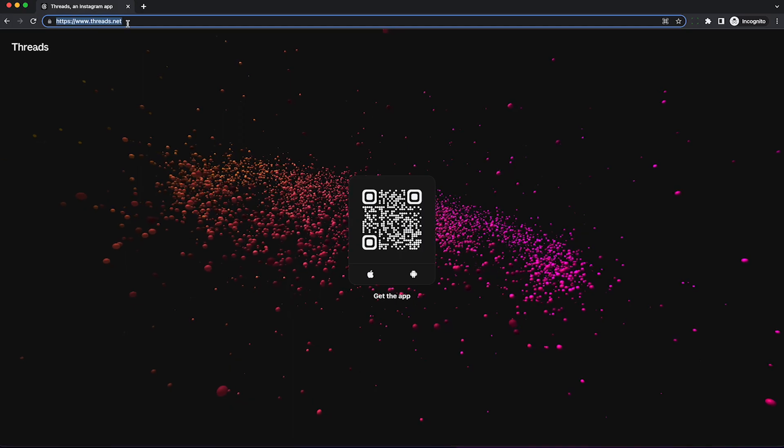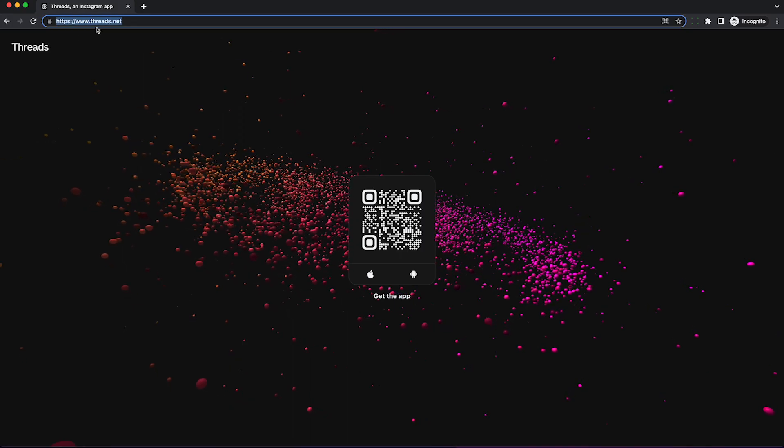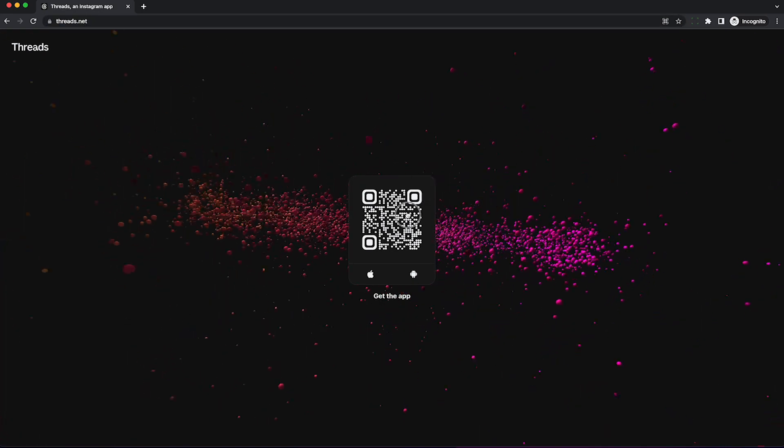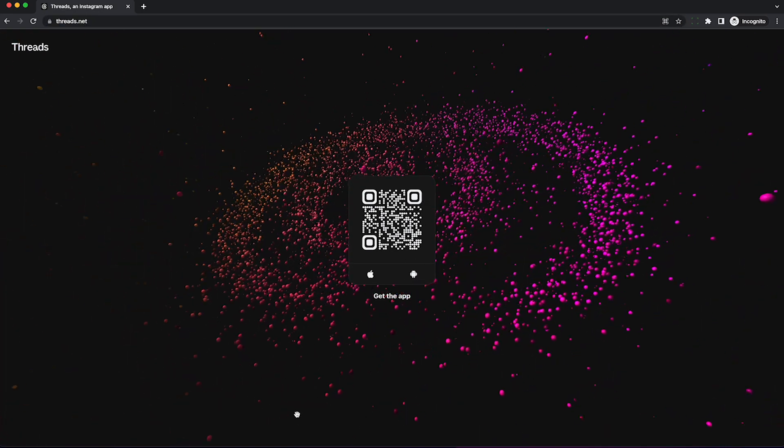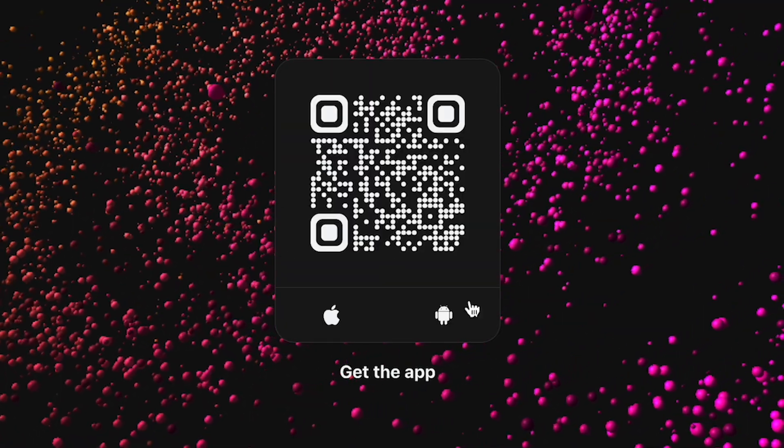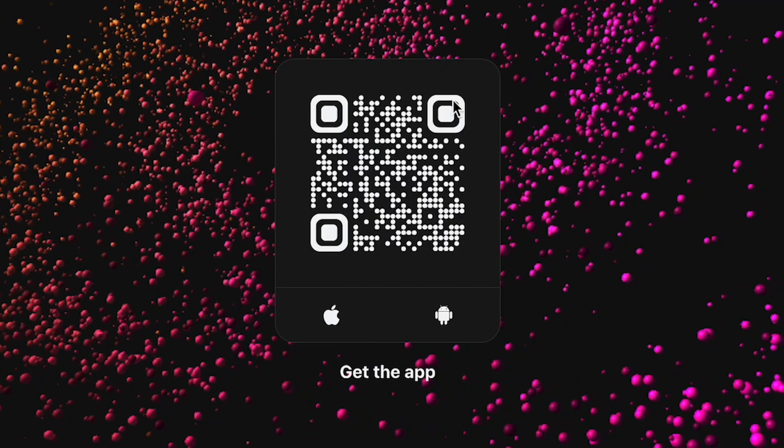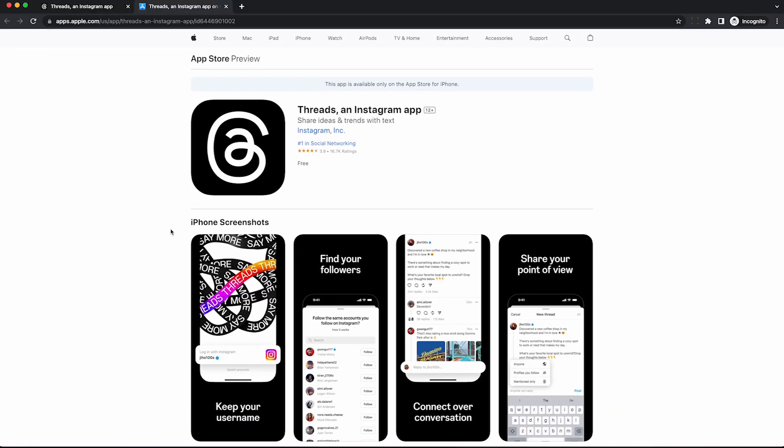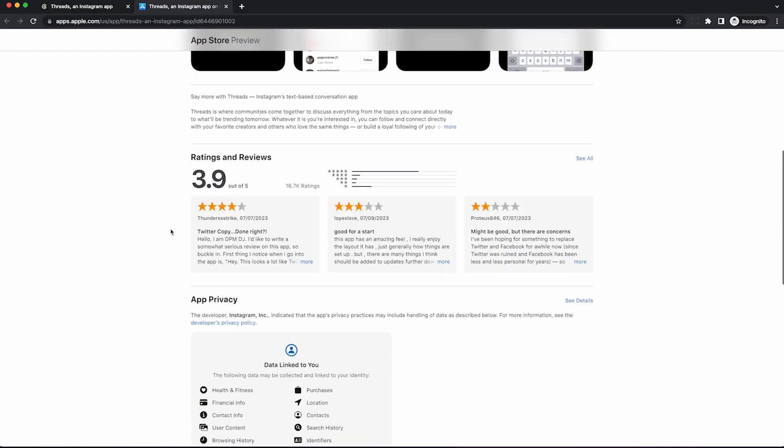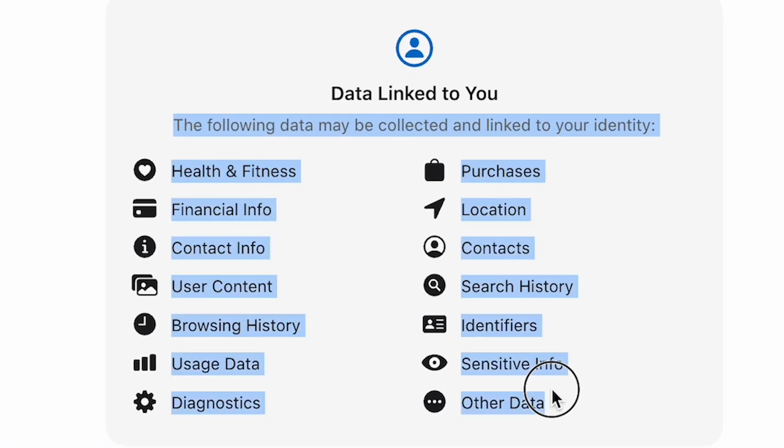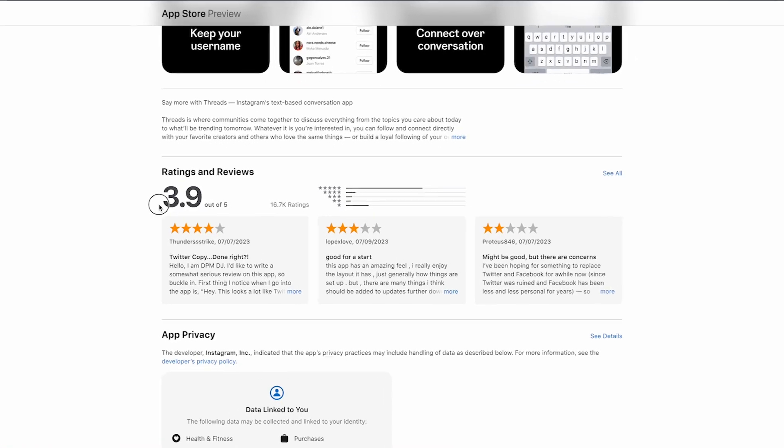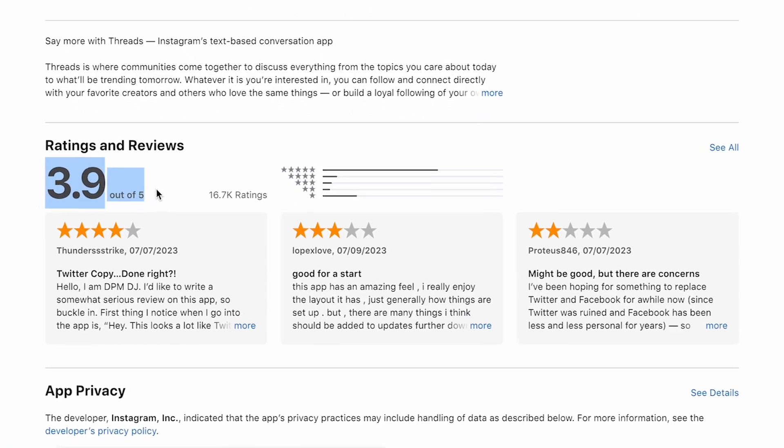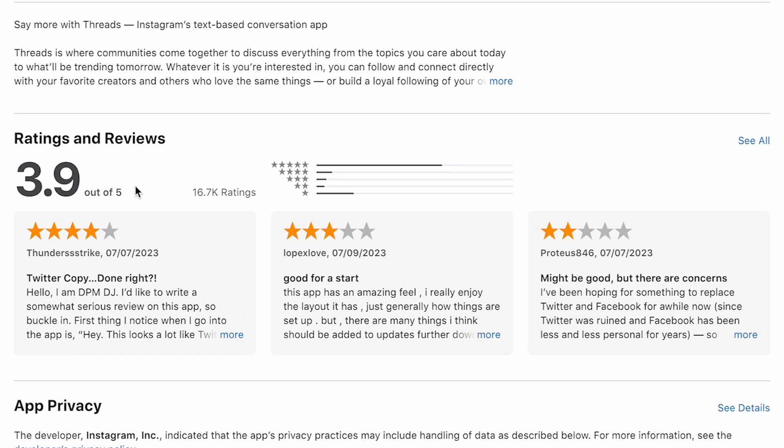So I wasn't sure if we'd be able to scrape Threads or not, because their website is just this crappy landing page. They really want you to download their app so they have access to your personal health data, financials, employment information, as well as physical location at all times. Apparently I'm not the only person not fond of this policy. 3.9 out of 5 stars.